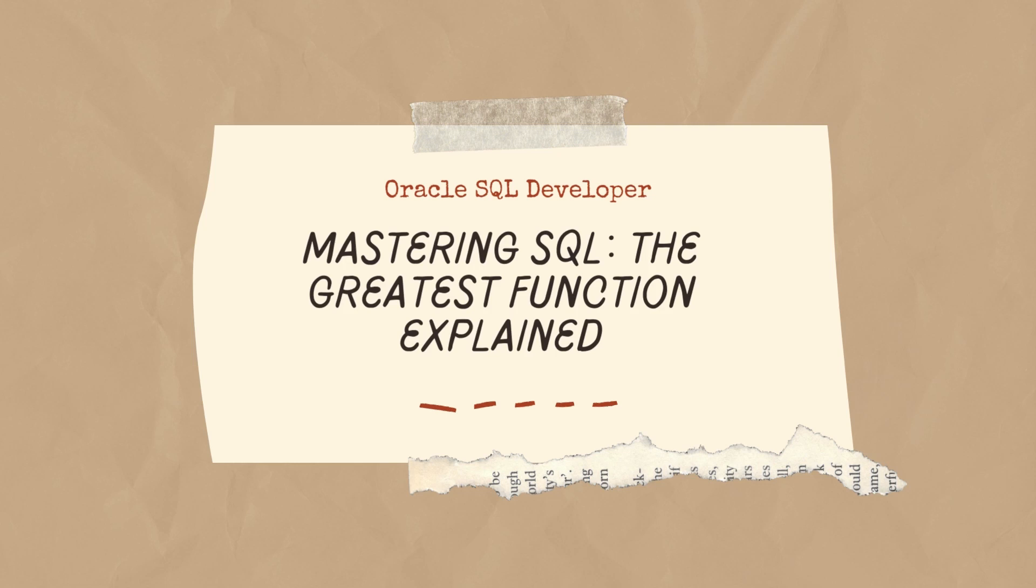Hey there, SQL enthusiasts. Welcome back. Today, we're diving deep into one of SQL's powerful functions, the Greatest Function. If you've ever wondered how to find the maximum value from a list of values in SQL, then stick around because we're going to uncover all the secrets of the Greatest Function.